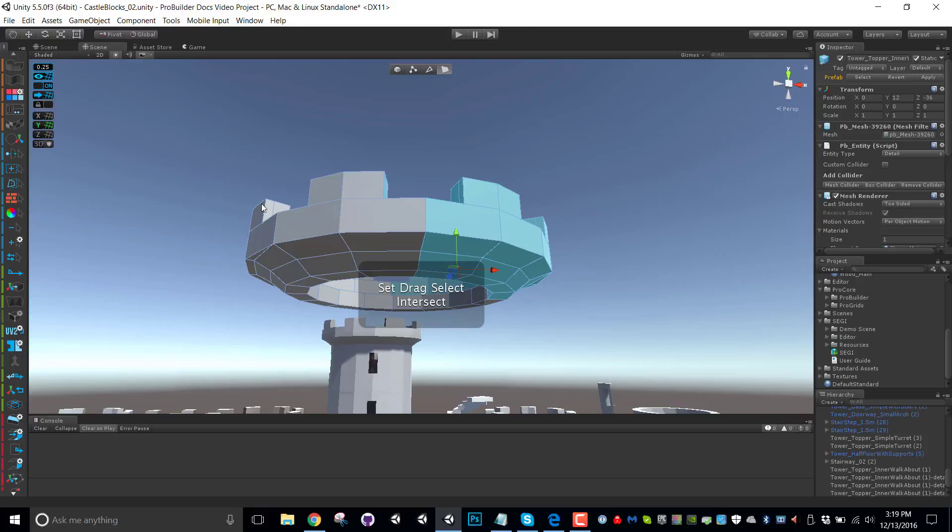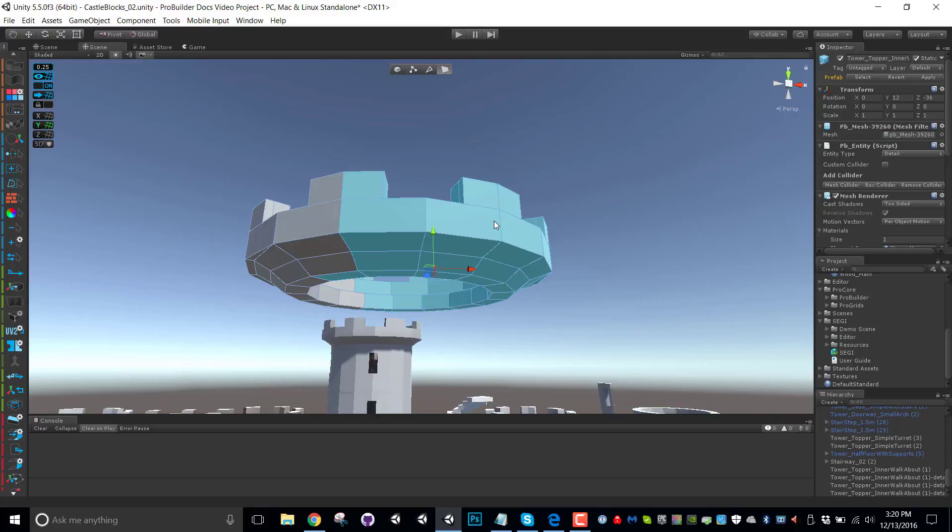But if I change that, then of course, it's going to select everything that the box is even barely touching. So this is super useful in either mode, depending on your use, and you can swap it real quickly there.